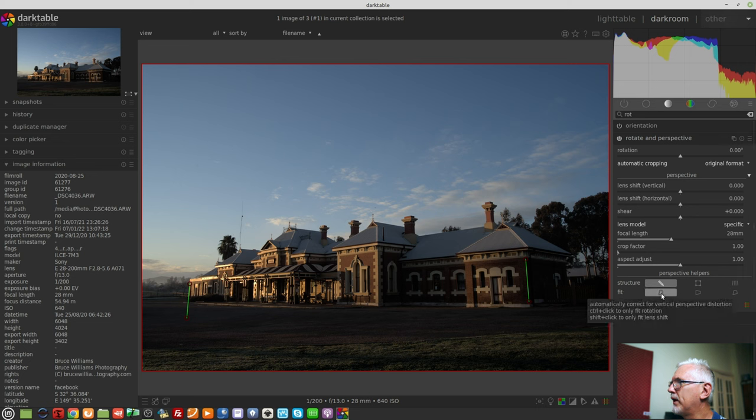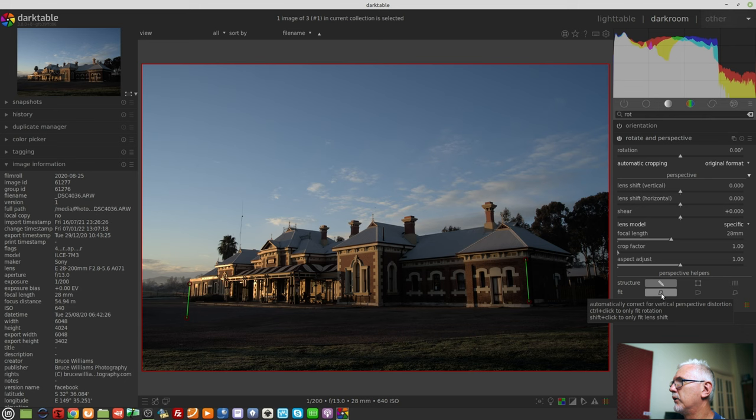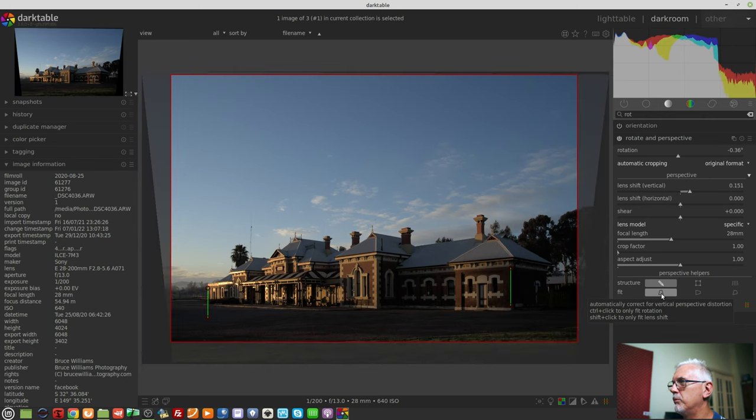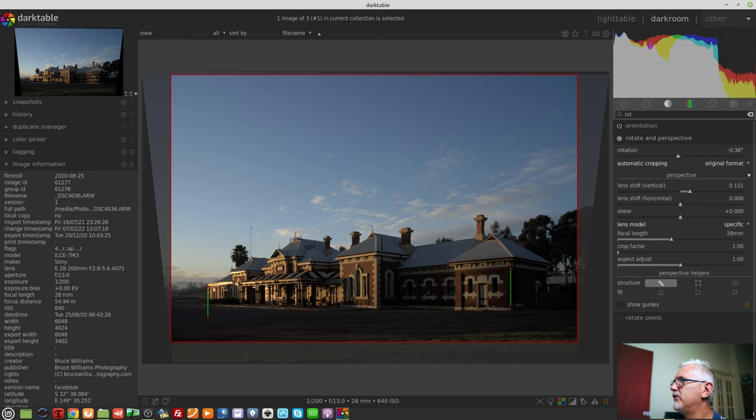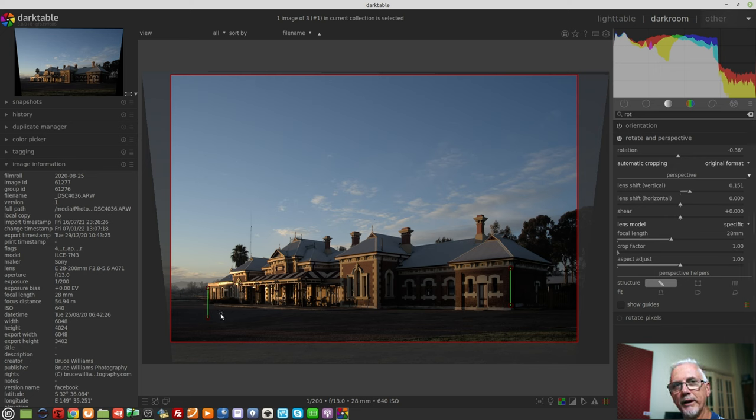And as you can see with the naked eye, they are converging. And what I can do now is under fit, hit the correct for vertical perspective distortion. And as you can see, you can control click to only fix rotation or shift click to only fit the lens shift. But we will just do both. And what it has done is introduced a little bit of rotation, a little bit of lens shift. And now the verticals at either end of that building are now actually vertical. That's really cool.